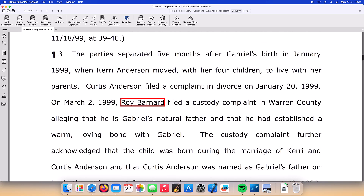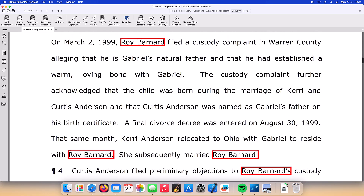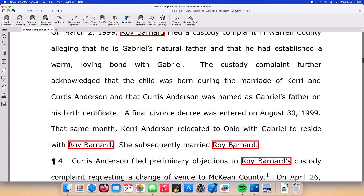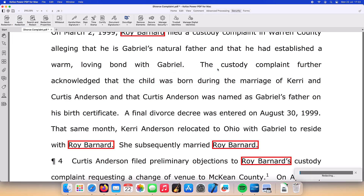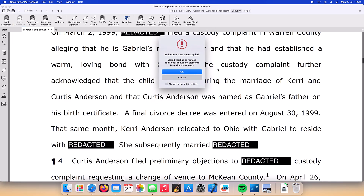To apply the redaction we simply select the Apply Redaction button from the Security ribbon and select Apply. We are optionally asked if we wish to remove any embedded metadata that PowerPDF has found within the document.